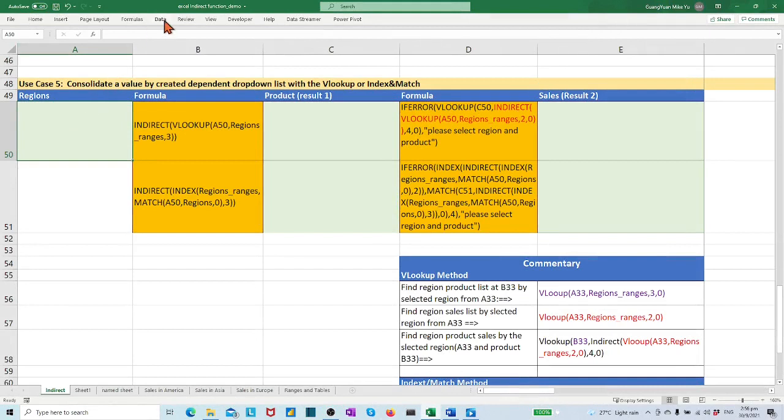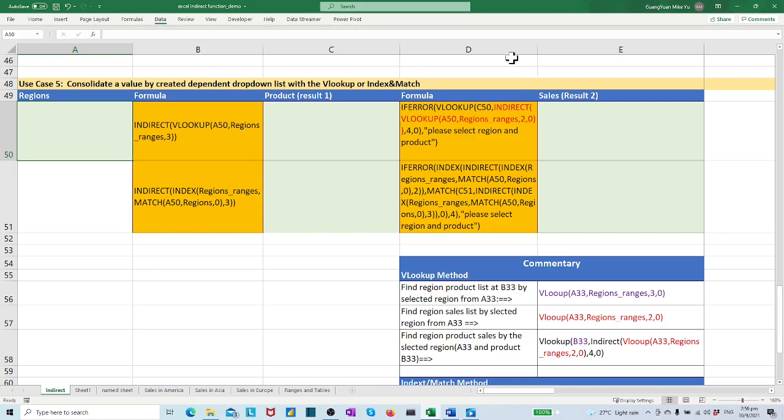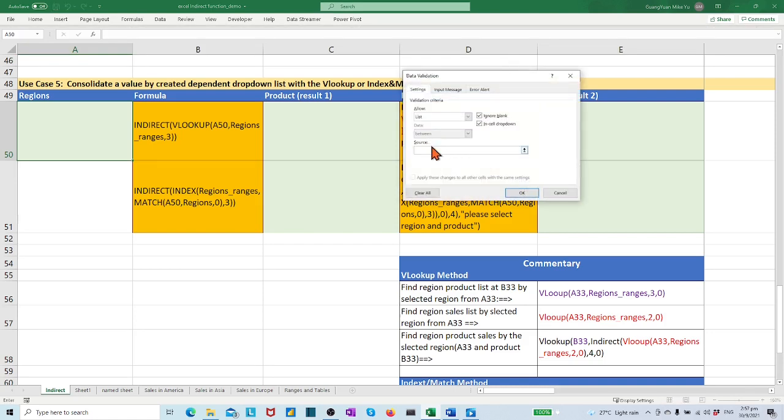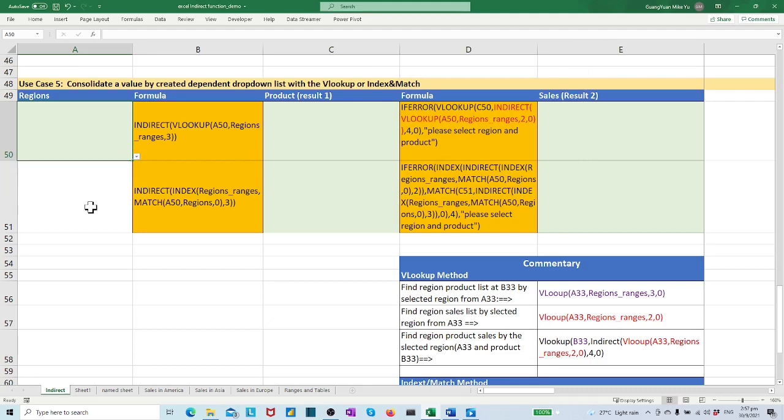Now, we can start to create the dependent drop-down list. Step 1: Create an independent drop-down list in cell A50. We may use the INDIRECT function as demonstrated in a previous video to create a region drop-down list. In the drop-down list, we have America, Asia, and Europe.